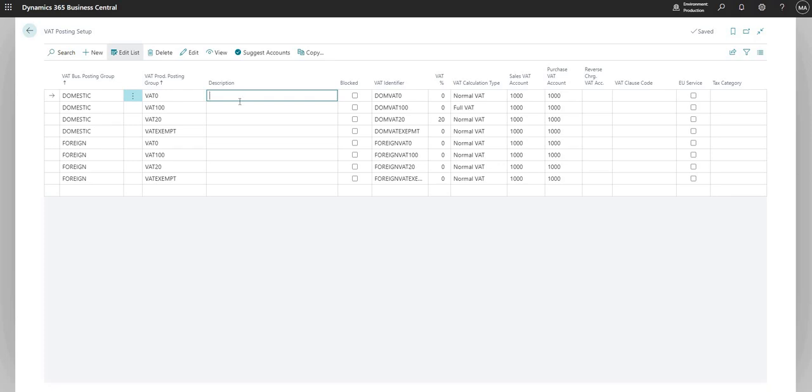You can put a description in here on this table against each record. You don't have to, but you can if you want to. You can block the combination of VAT business and the VAT prod posting group there.